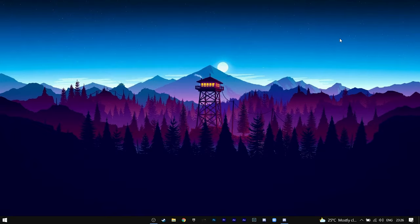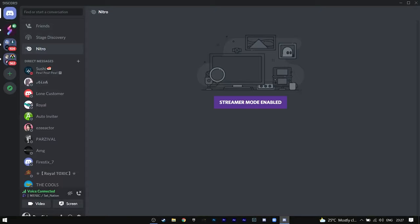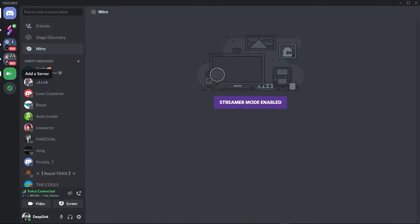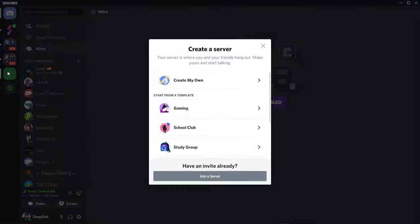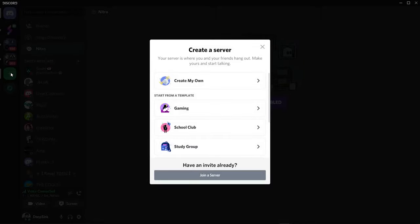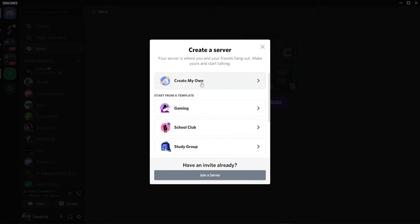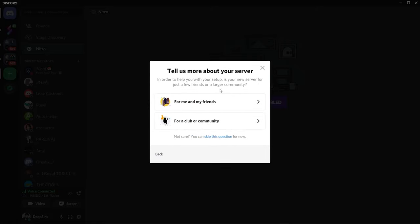Okay, once you are on your Windows just open Discord. Now you can see a green color plus button. By clicking on this plus button on the left you get to create your own server in any way you like. Apart from that, Discord offers its own templates for gaming, school club, study group, friends, artists, creators and local community. For this video we will just click on create my own server.